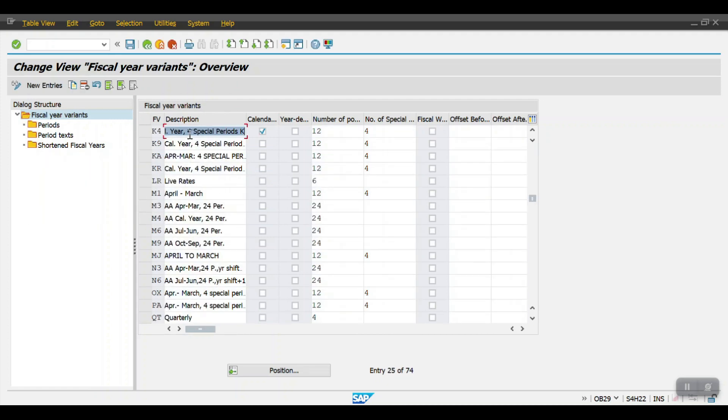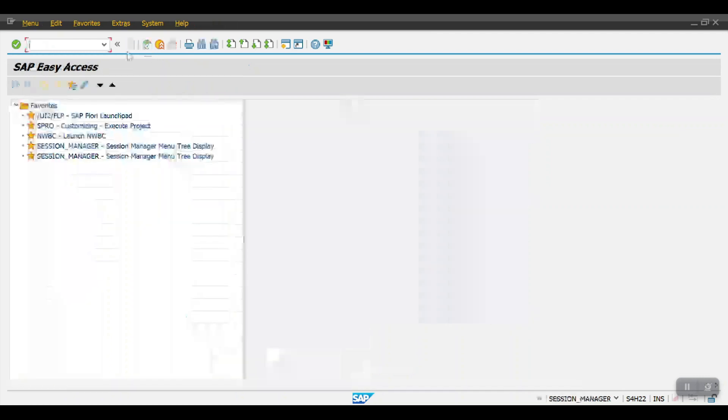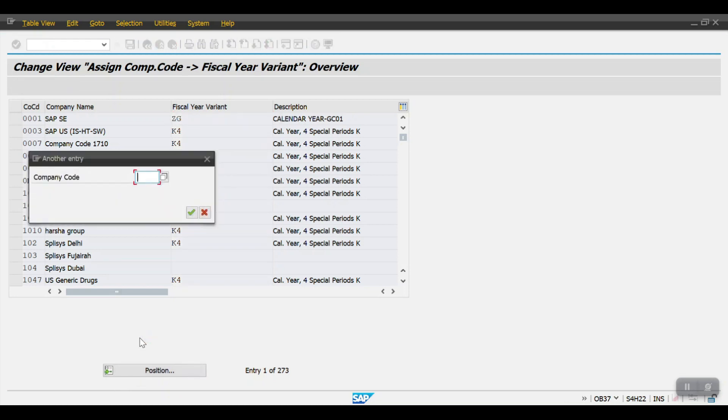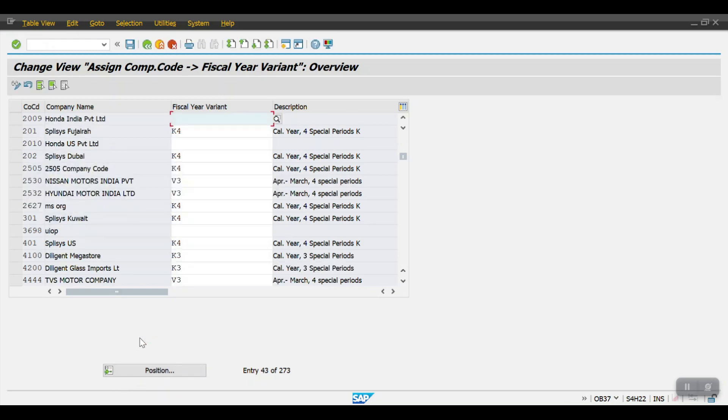Let me assign it to the company code level. To assign this physical year variant at the company code level we need to access the transaction code OB37. Here my company codes are 2009 and 2010. For these two at the leading ledger level I will be assigning the K4 only.